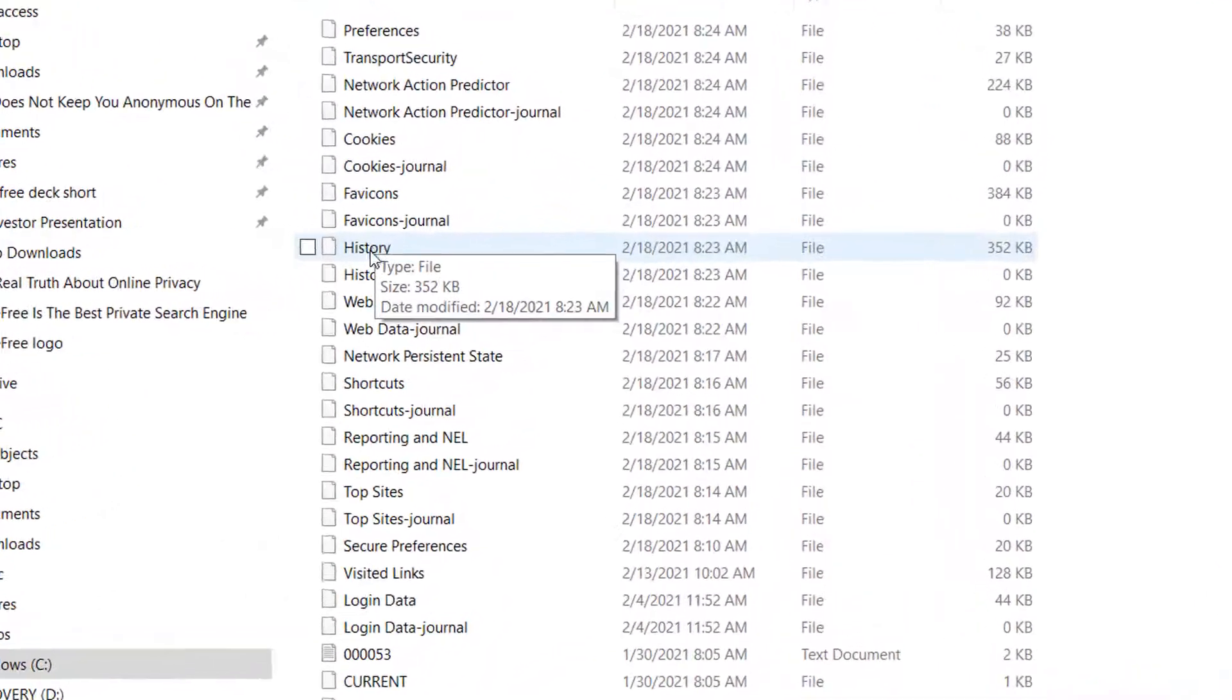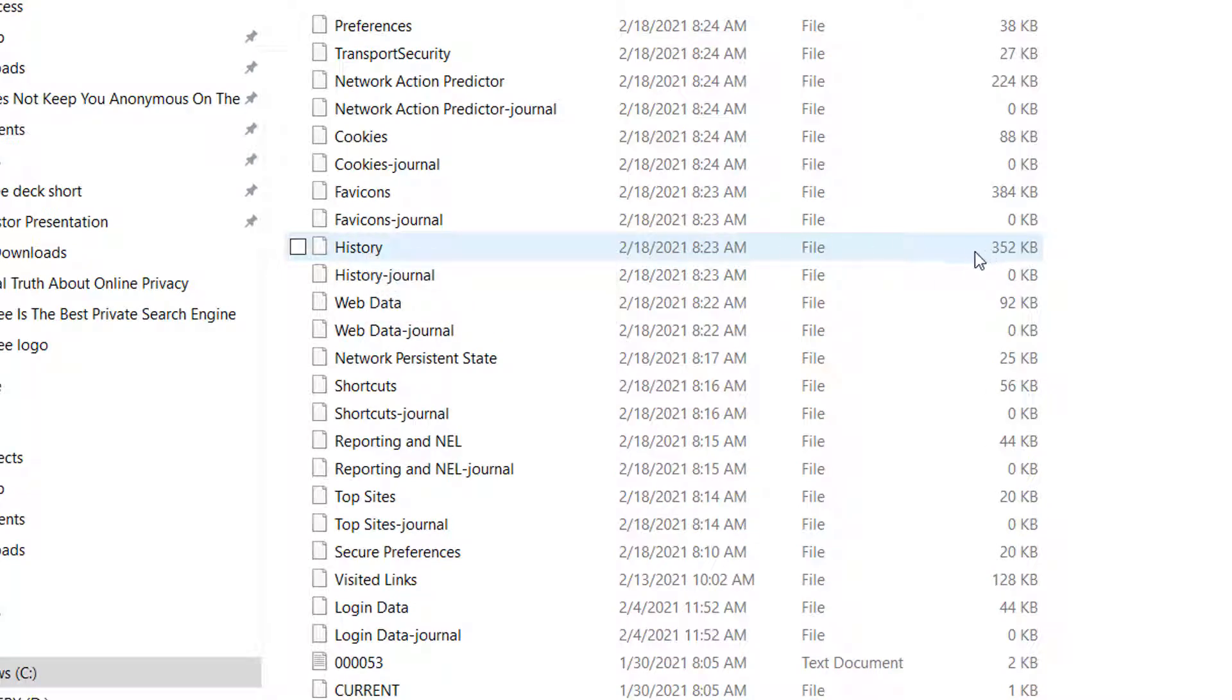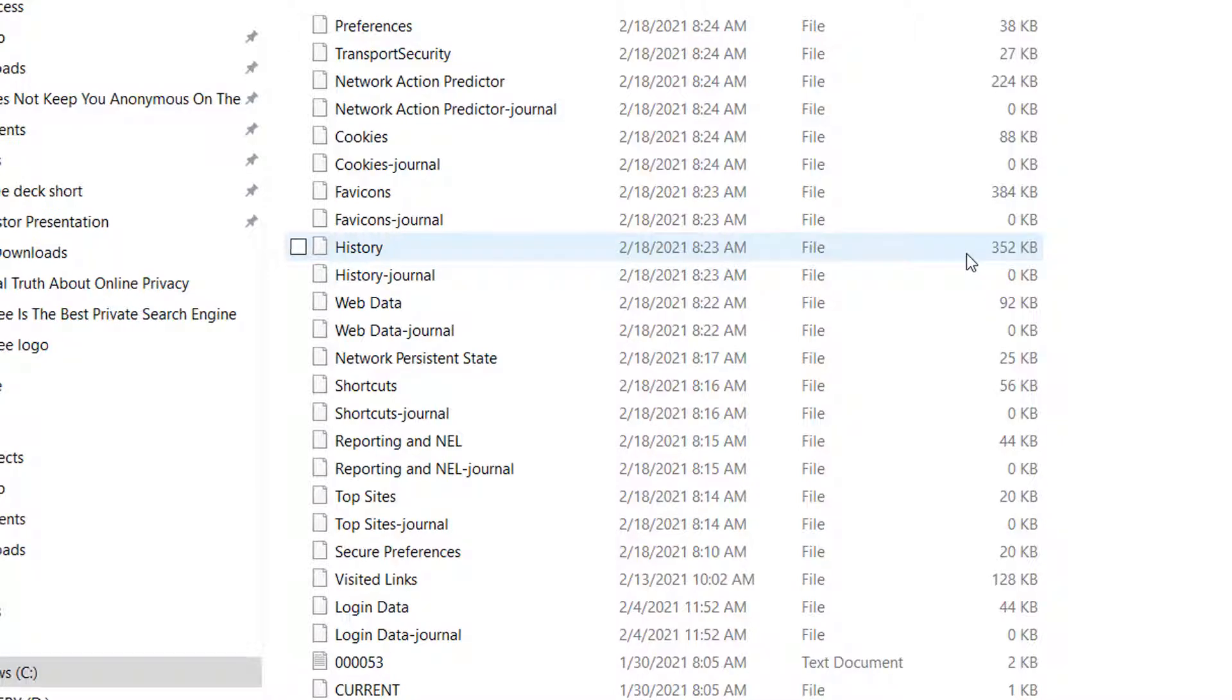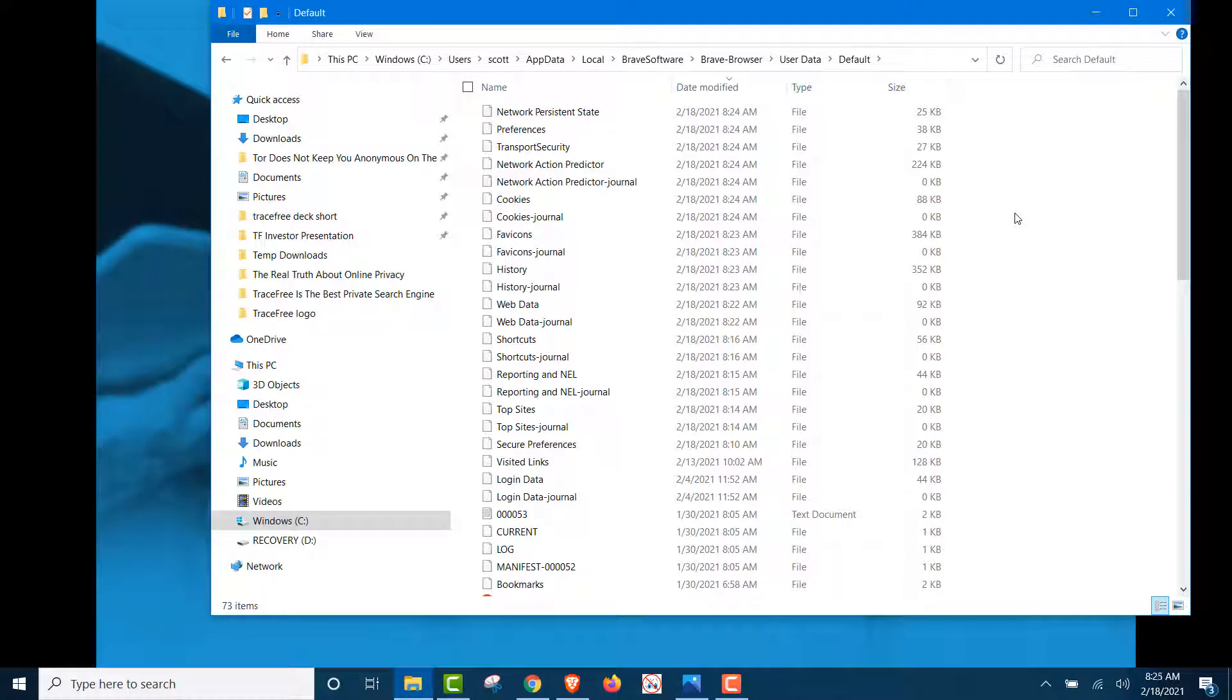And Brave software, Brave browser. User data, default. And if you look here, history. Our history is now on our computer.